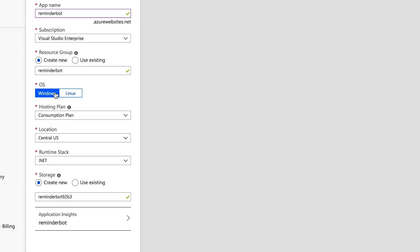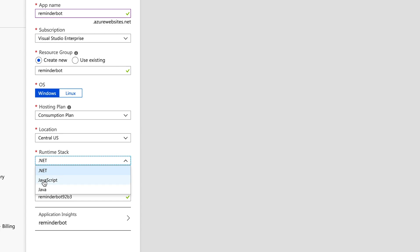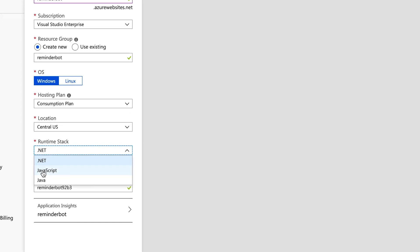For the OS, we're just going to leave it at Windows. We're going to leave the hosting plan as consumption because that's what defines a function app. We're going to keep the location to central US. And the important thing here is to change your runtime stack to JavaScript.